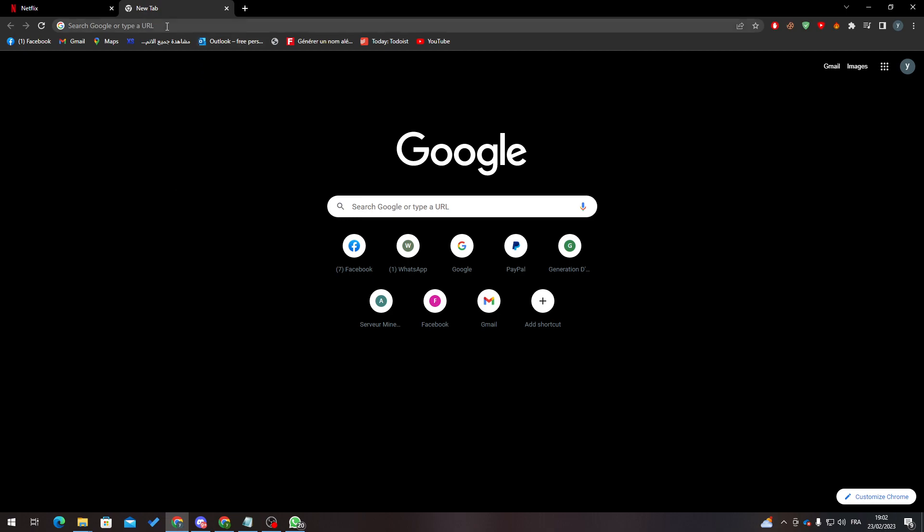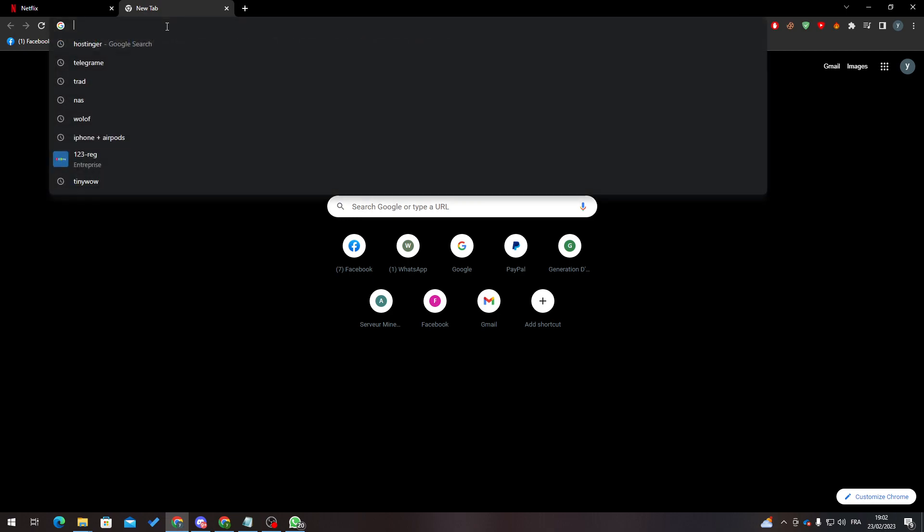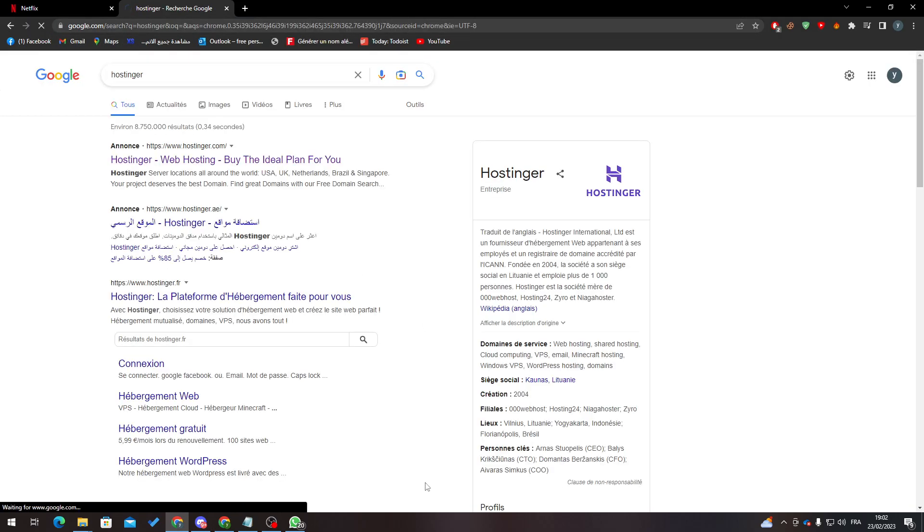So first of all, I will need you to go to your browser and then open the URL. Now go to Hostinger and here we go.